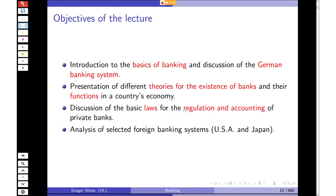One disclaimer I have to mention: because this is a class on the German banking system, all examples when it comes to banking law will be German — German law and German regulatory statutes. This is sometimes a little bit odd because we will be talking about German laws in English. You can always look at the original German legal texts, but you will also find the English translations here on the slides.